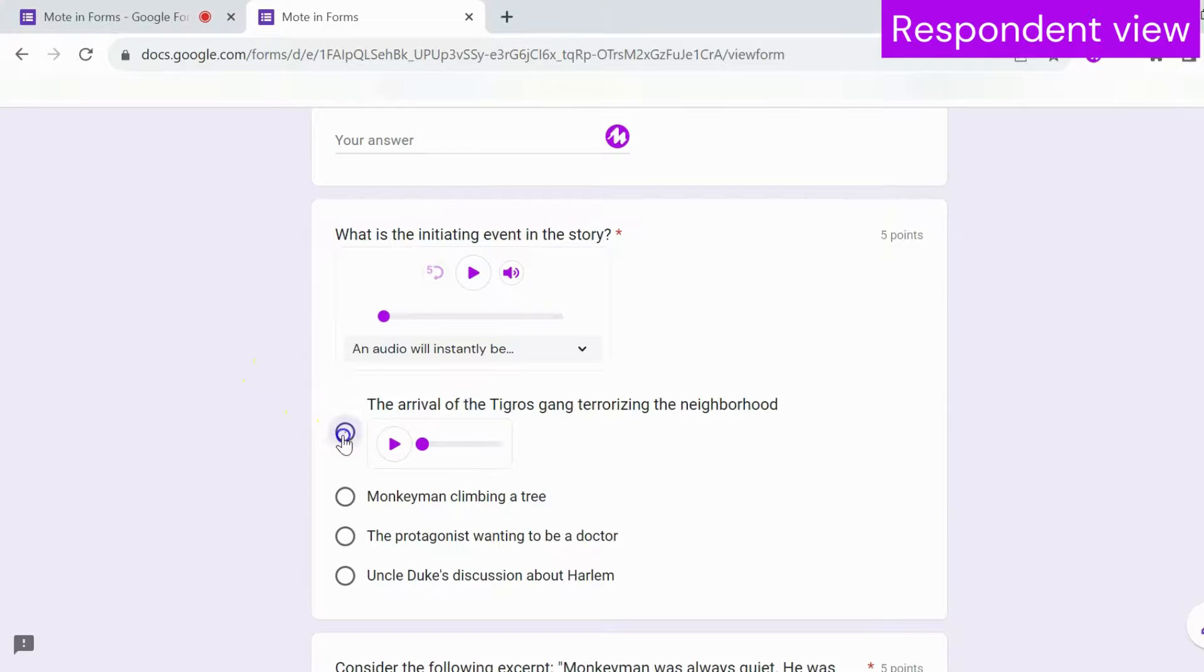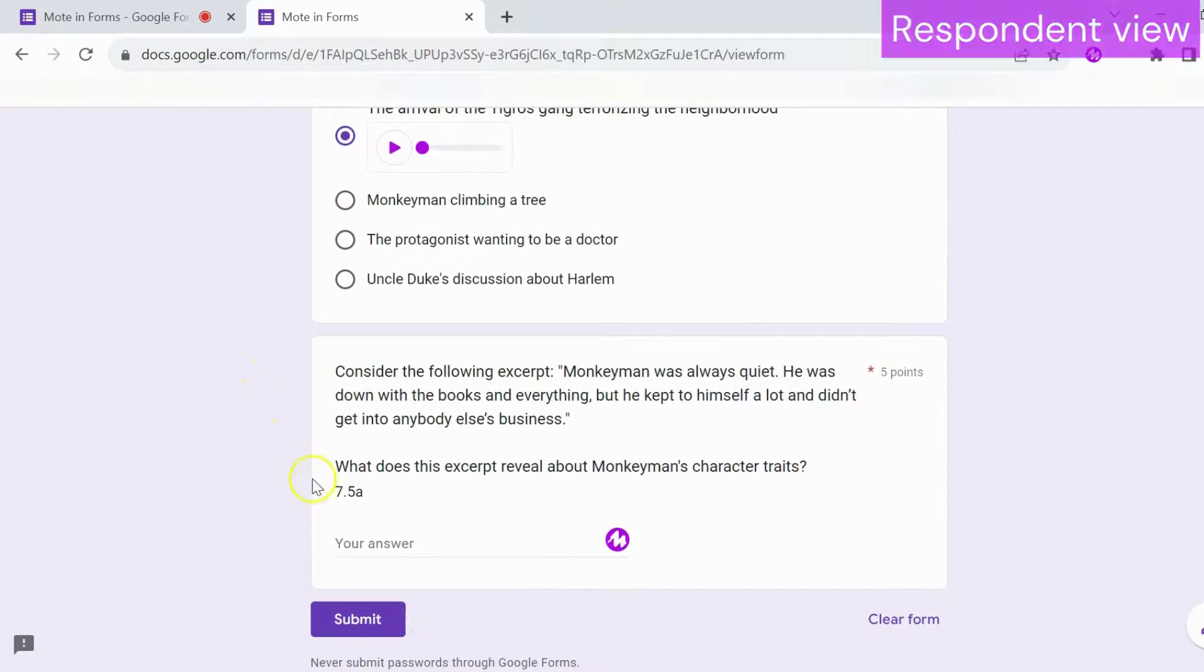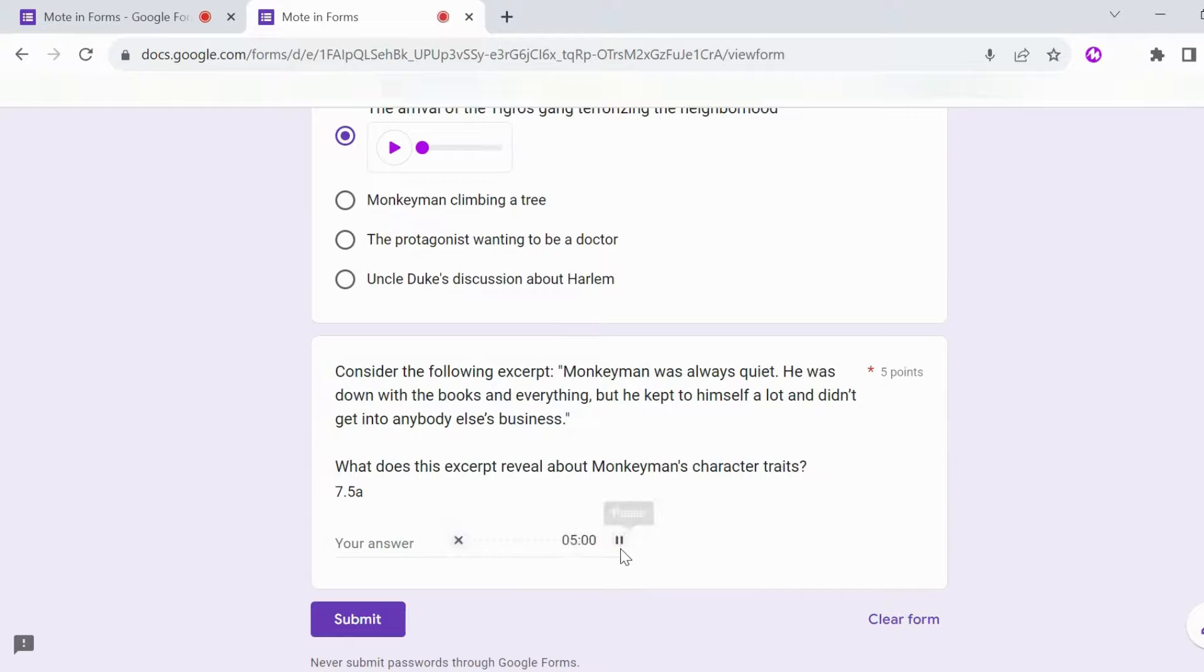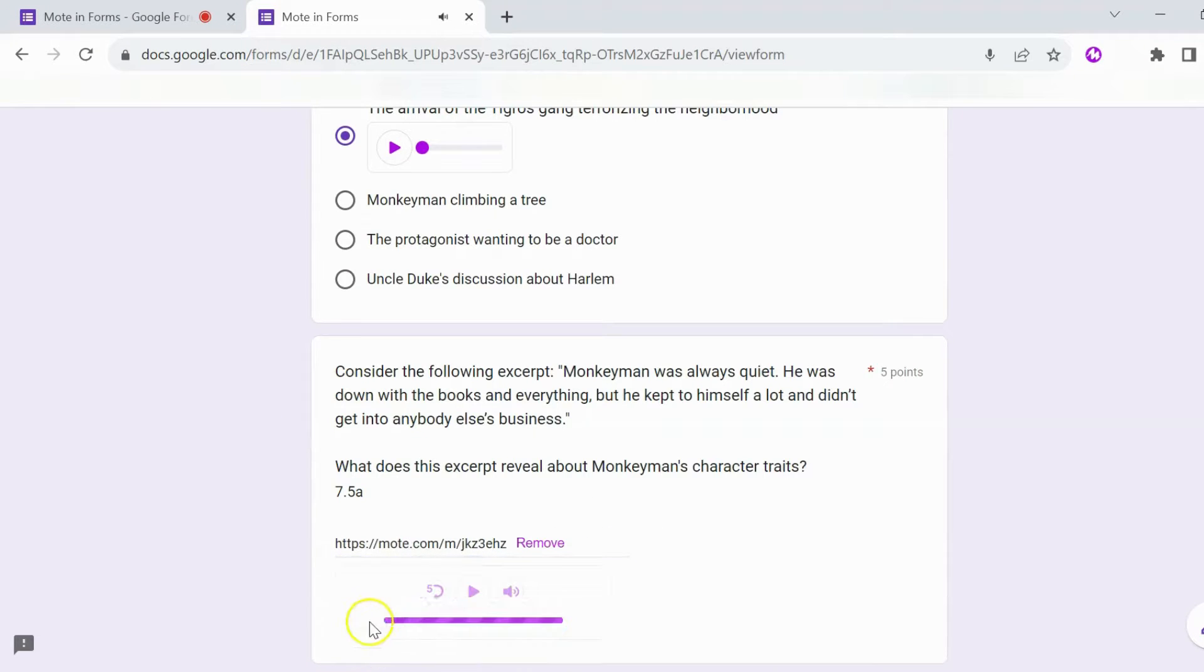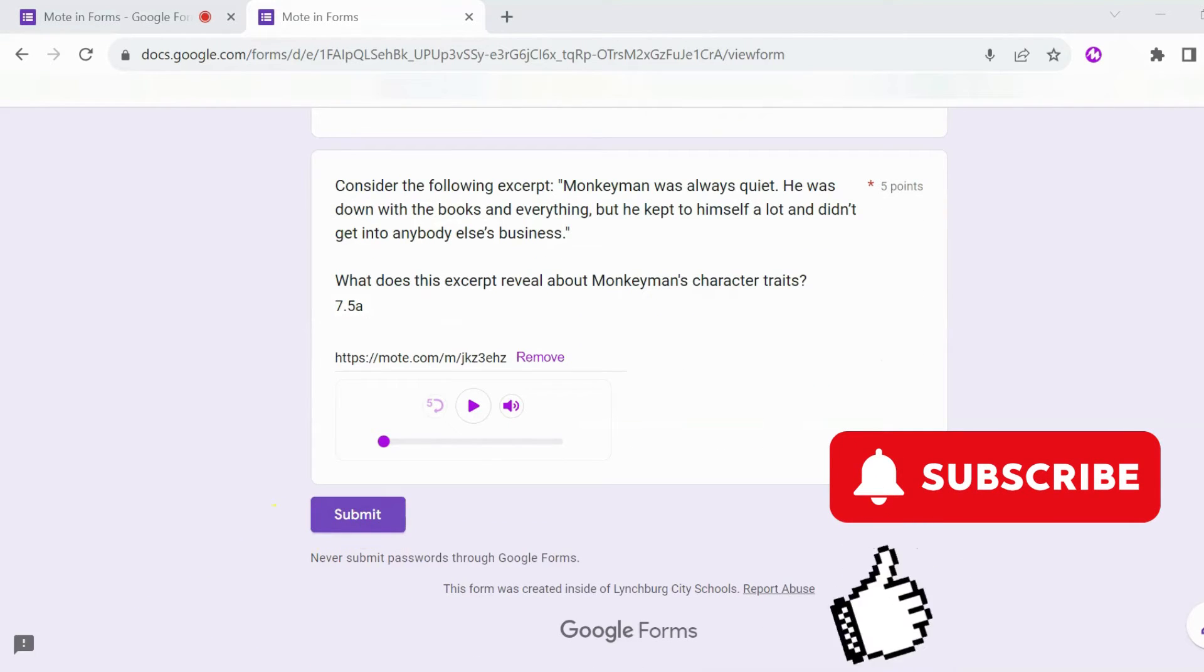Respondents can reply with either text or their own voice note by tapping on the Moat button. See how using Moat has dramatically enhanced levels of engagement, connection, and accessibility. Until next time, keep on Moating.